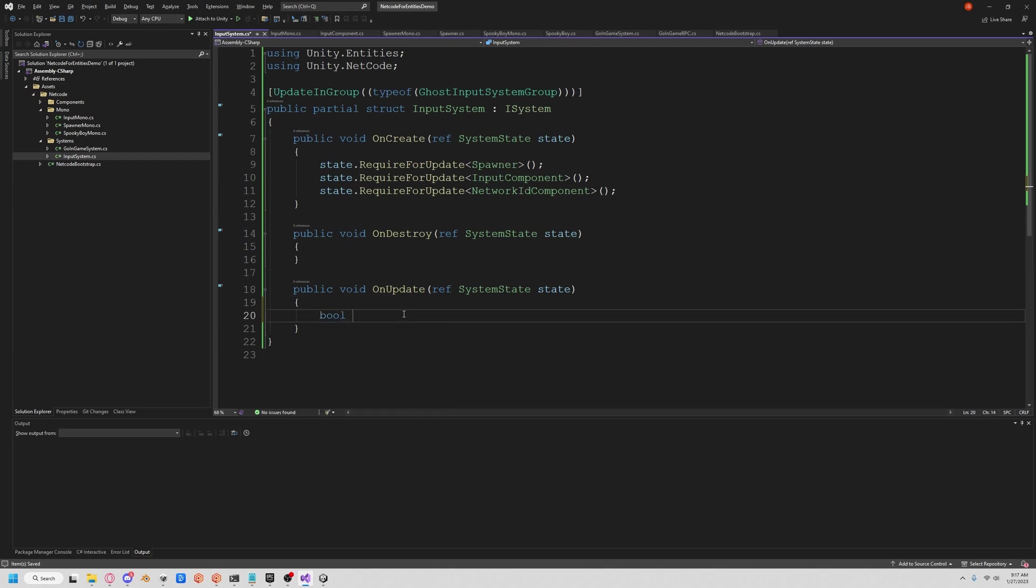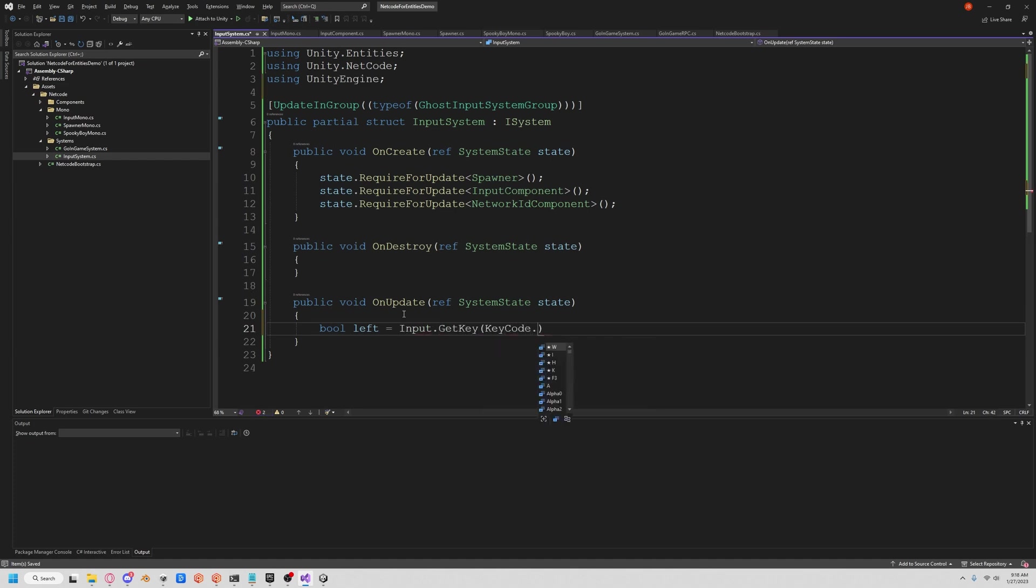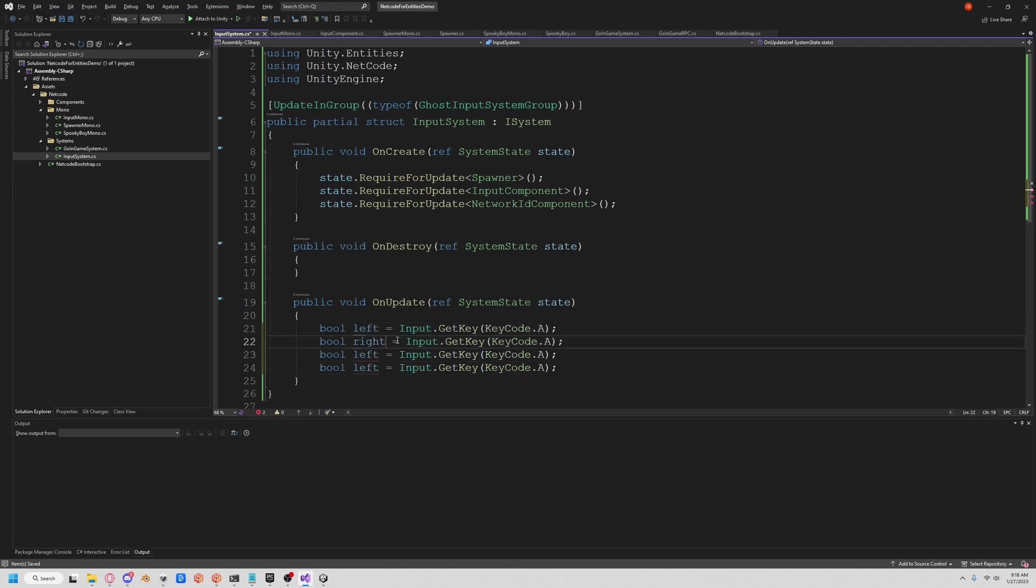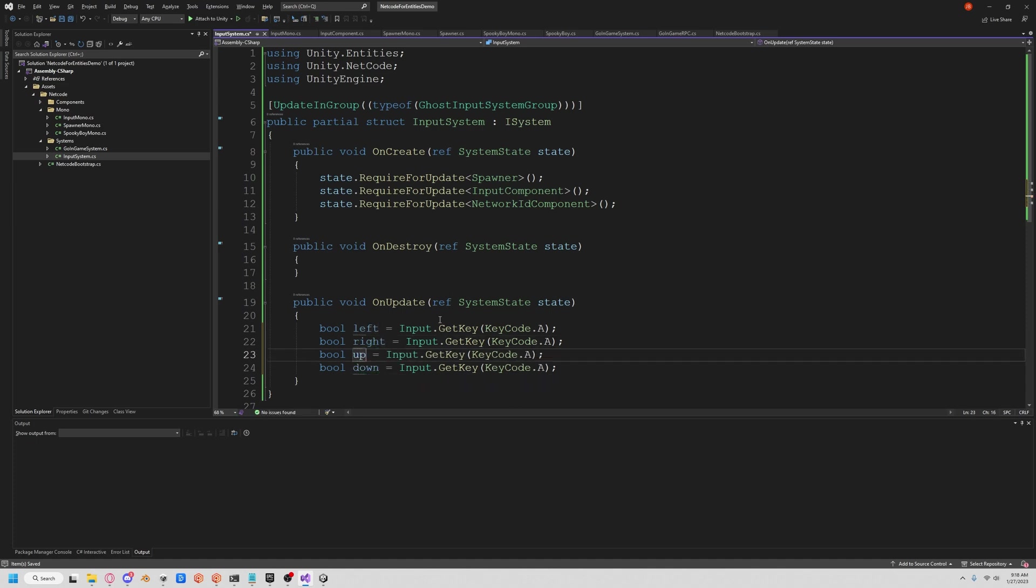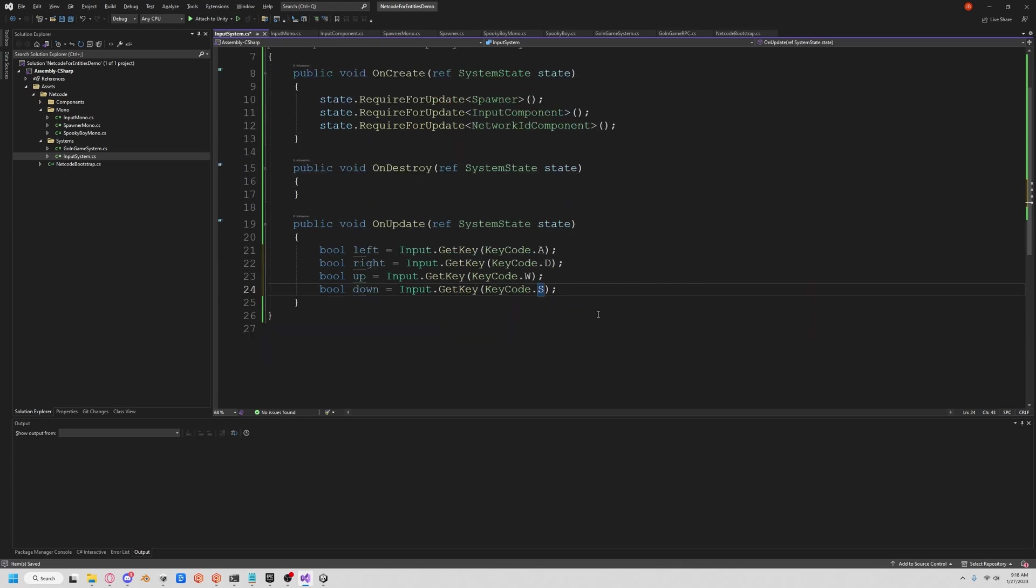And then we're also going to require a network ID component. So we have to make sure that they actually have an ID and that they're ready to move. In the on update, we're going to catch the inputs. So we'll say left is equal to input.GetKey, keycode.A. We're using WASD. And you can't use a new input system with ECS yet. So we're going to stick with the old one. We'll say left, right, up and down with D, W and S.